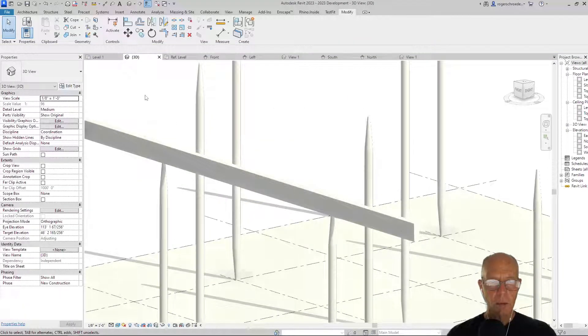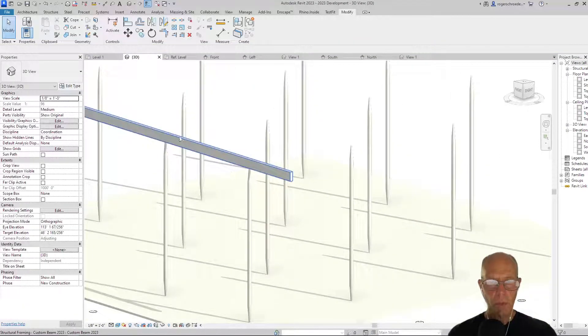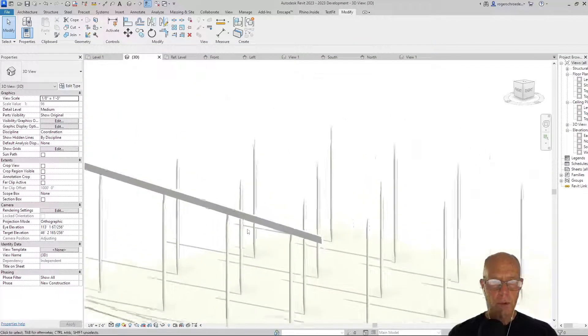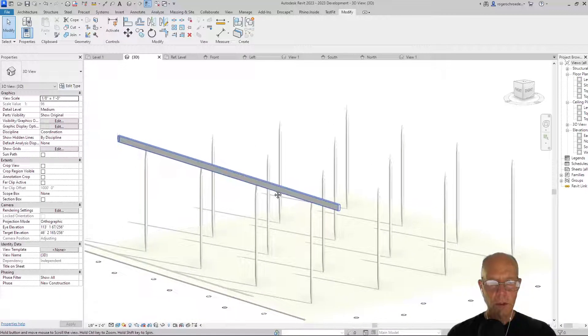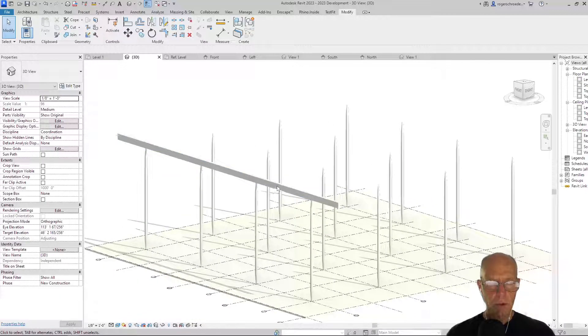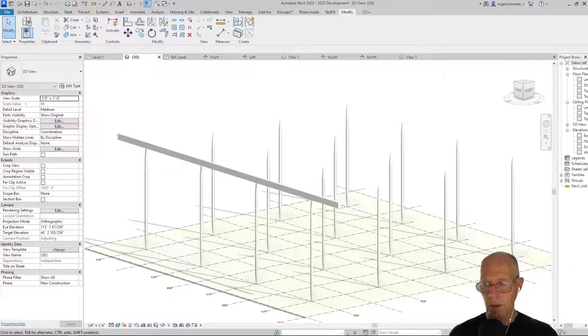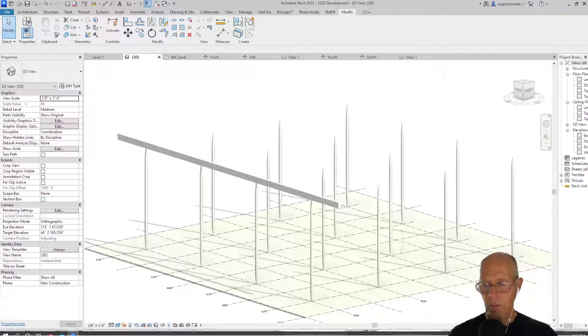Now we have white columns and white beams. So I'll end this clip here, and then we'll just go back and place all of our columns in the next clip.